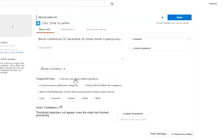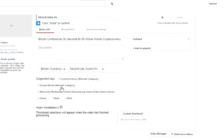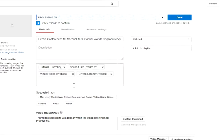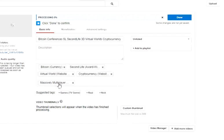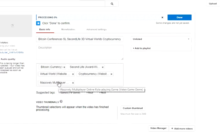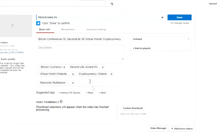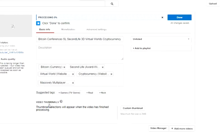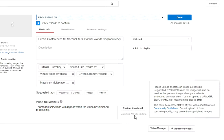You see this is still unlisted. I wait until the options for thumbnails appear, and if I don't like them I create my own thumbnail. Thumbnail selections will appear when the video has finished processing. Here maximum file size is two megabytes.